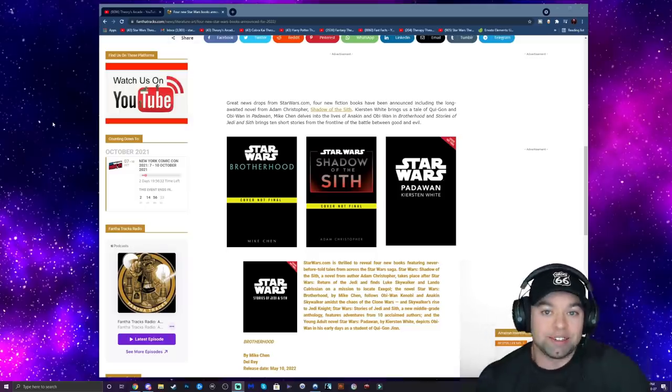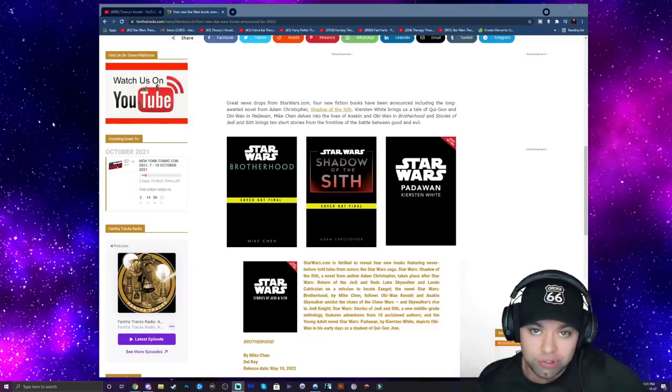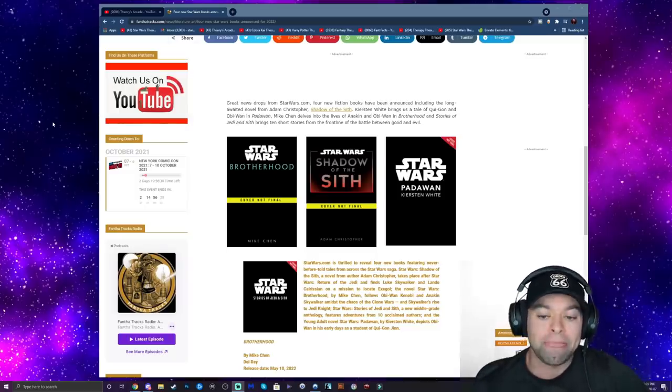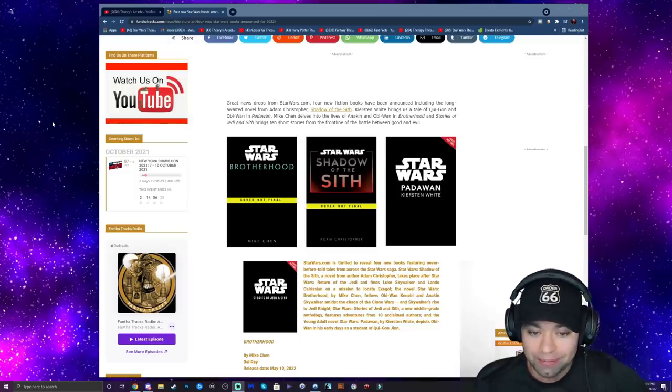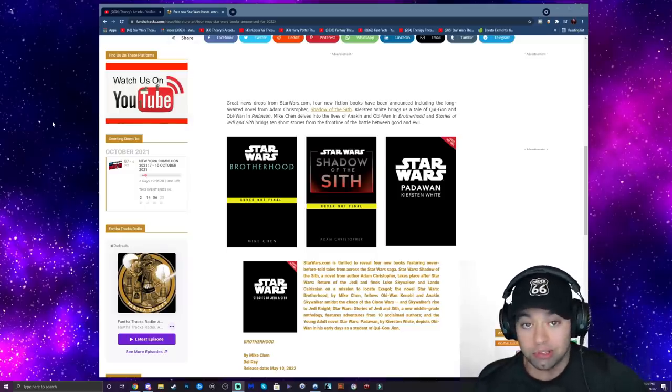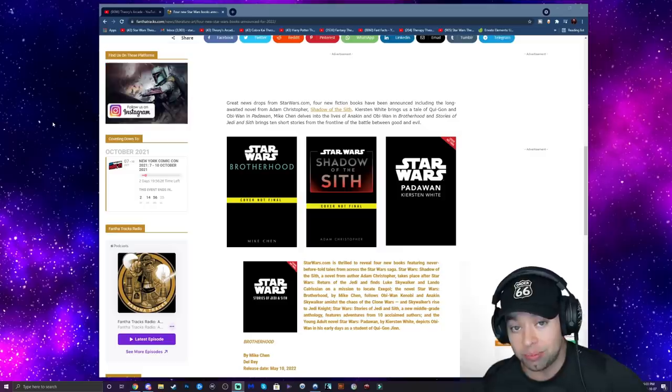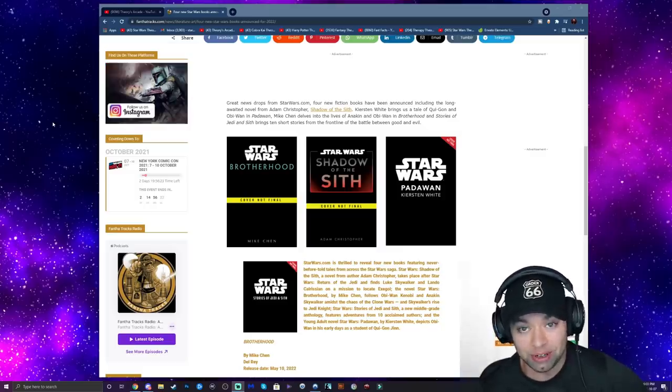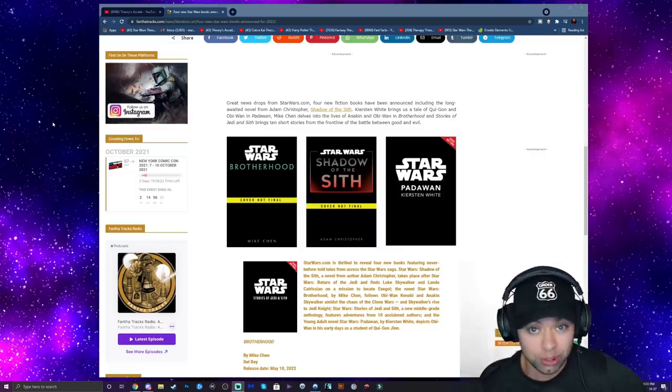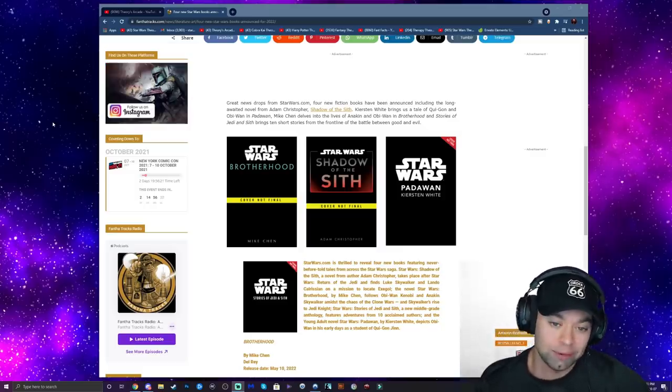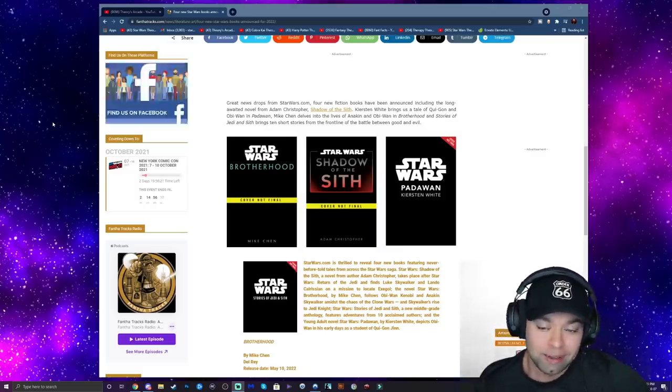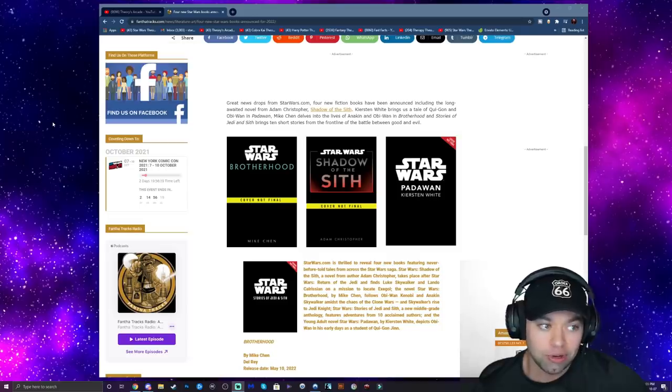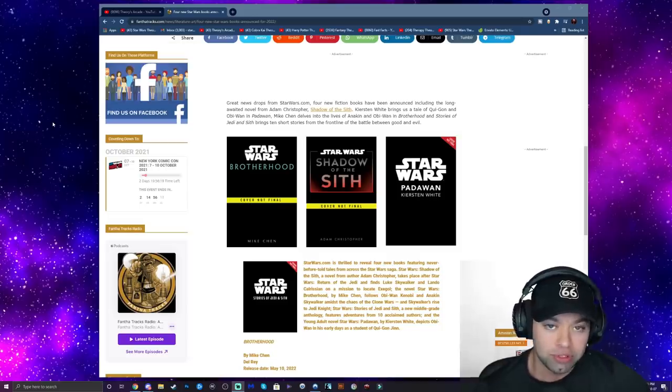Hey guys, how are you all doing today? I've got some exciting news to share with you. We've got a bunch of new books coming in 2022 and the topics are pretty sweet. A bunch of them are going to be prequel era.